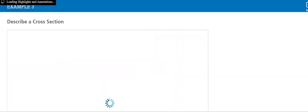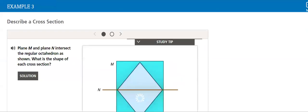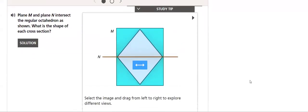In example three, we will describe the cross section. What do we mean by a cross section?